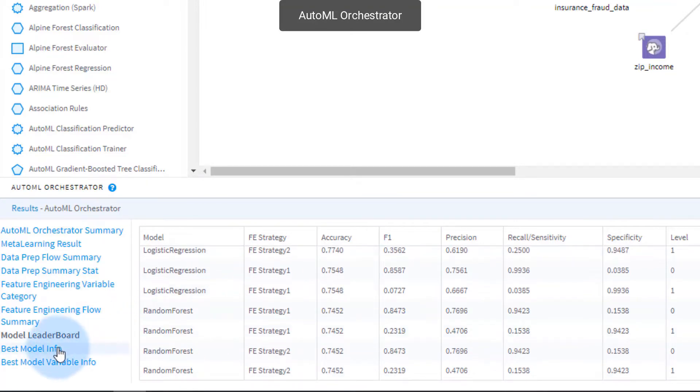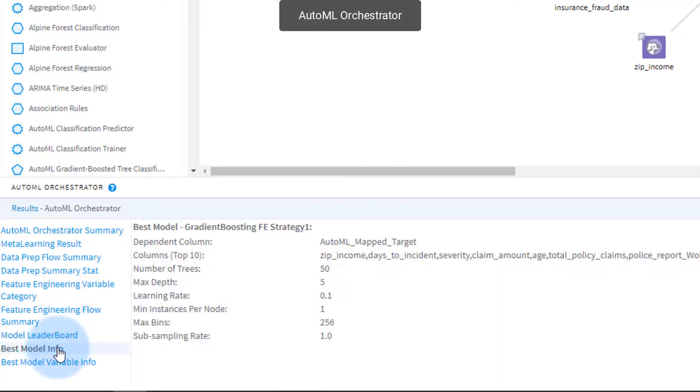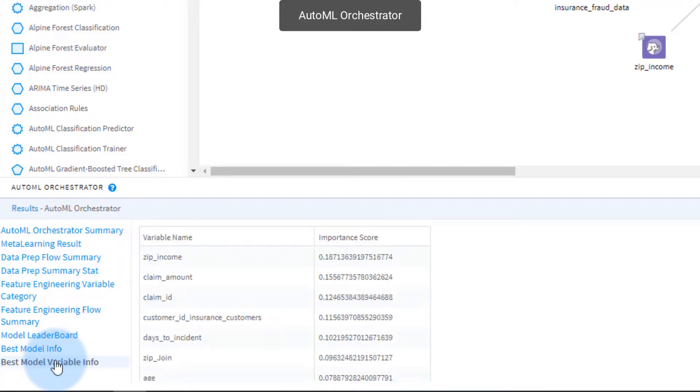Best model info shows more details on our top model and its resulting parameters such as the number of trees, depth, and learning rate. We can quickly view the variable importance score as well, here showing that income by zip code is the most important variable.